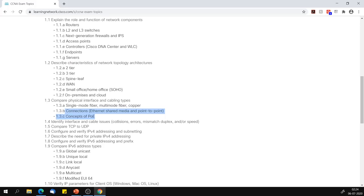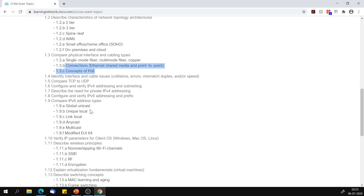Section 1.4 — identify interface and cable issues — we did discuss this. Compare TCP and UDP — we discussed that. Section 1.6 — configure and verify IP version 4 addresses — we discussed that. Describe the need for IP version 4 private addresses — discussed. Configure and verify IP version 6 addressing and prefixes — we did discuss that. IP version 6 address types are also covered. So sections 1.4 to 1.9, we have discussed, and most probably will not be coming back to those.